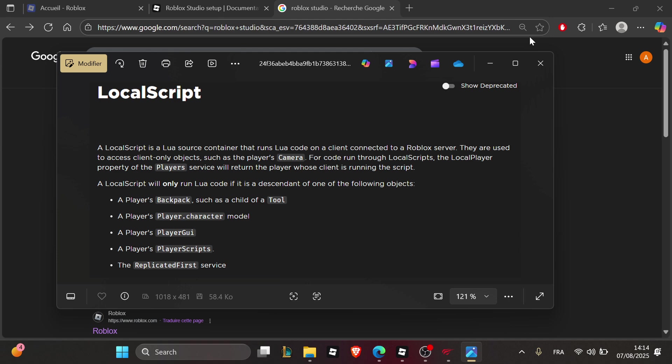The second thing you can try is to use print statements to debug. Add print script started at the top of the script, and if it doesn't show in the output window, the script is never running.